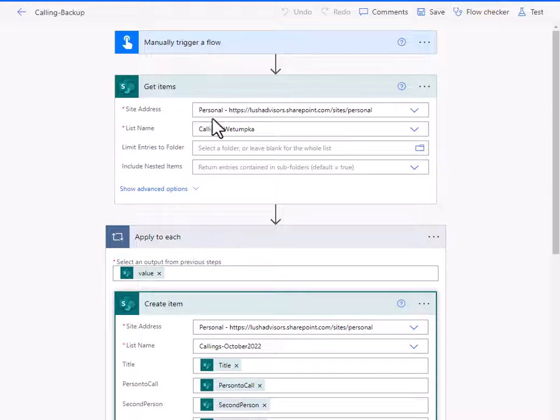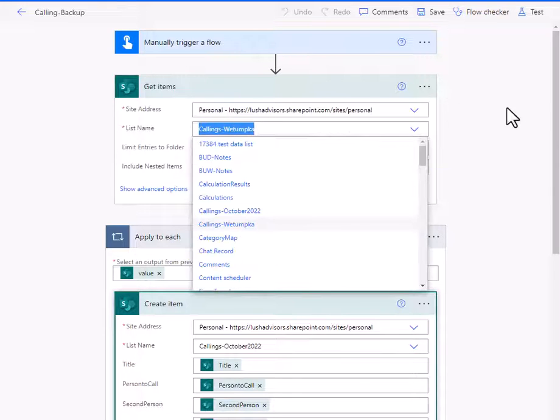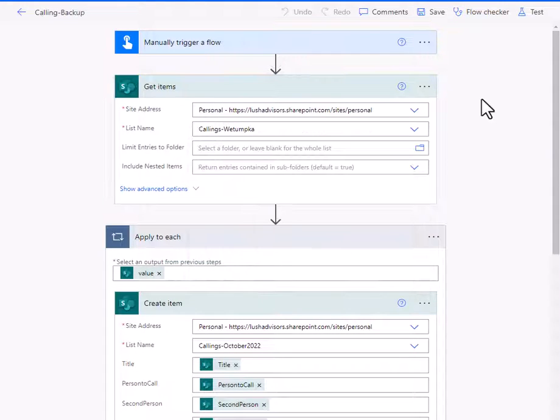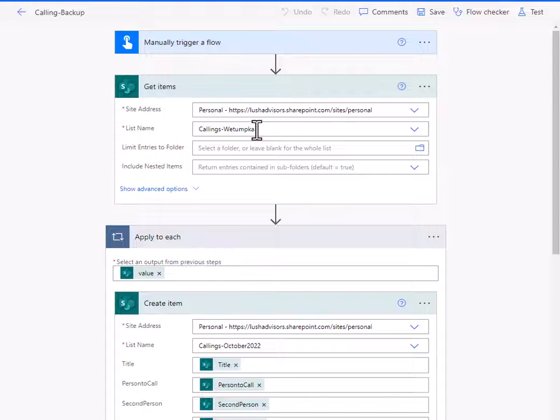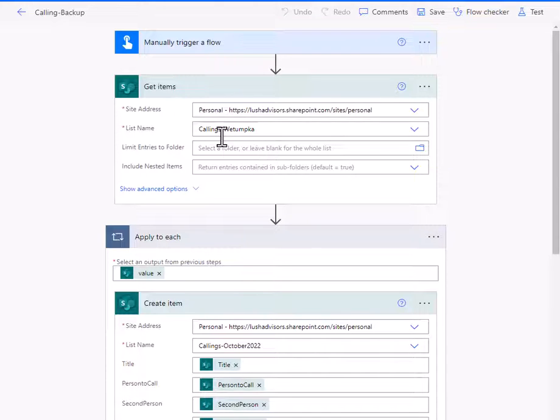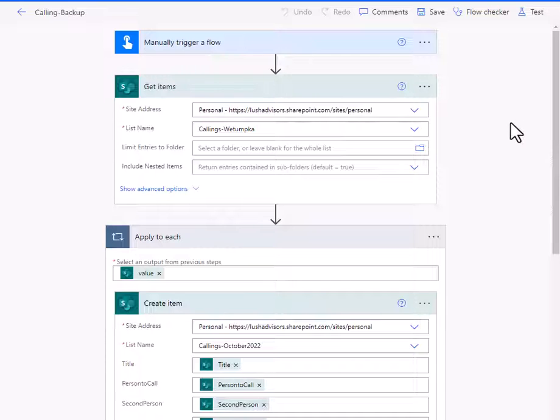So here I'm going to get the items from the original list. Now this happens to be a list called callings-watomka.